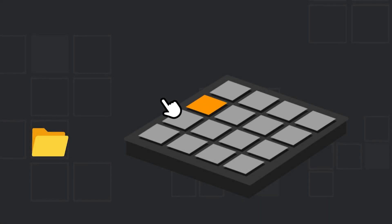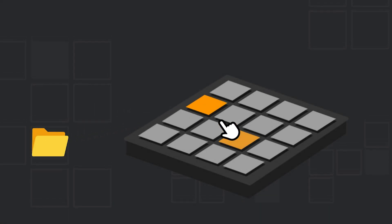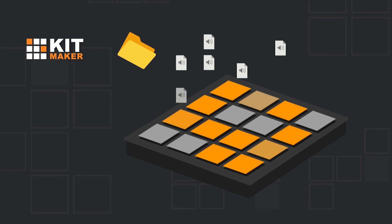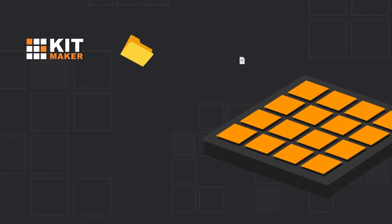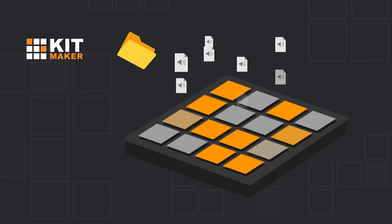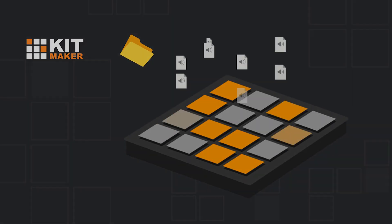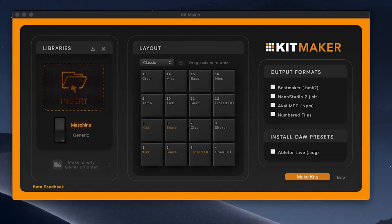Are you tired of making kits one sample at a time? Kitmaker takes your audio samples and turns them into 16-pad drum kits automatically. Large sample libraries can be processed into presets for a variety of DAWs and music software.